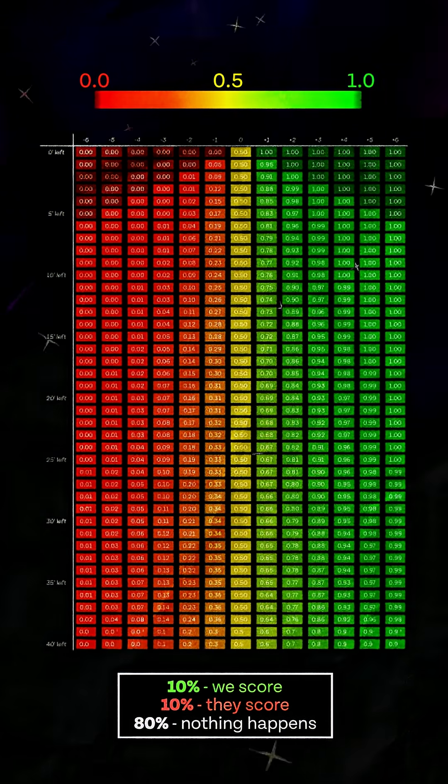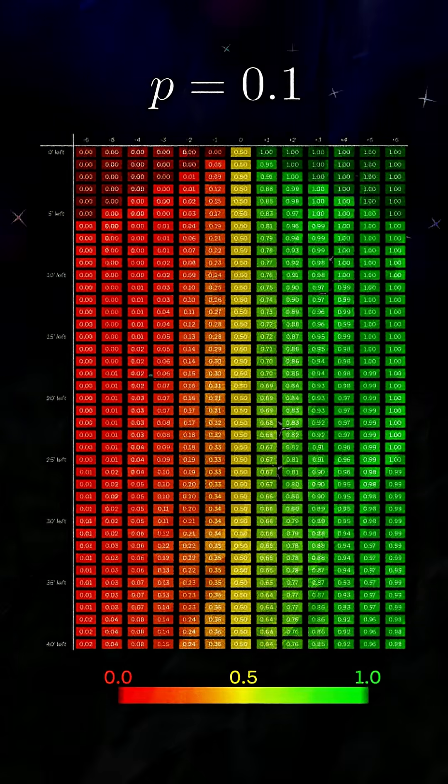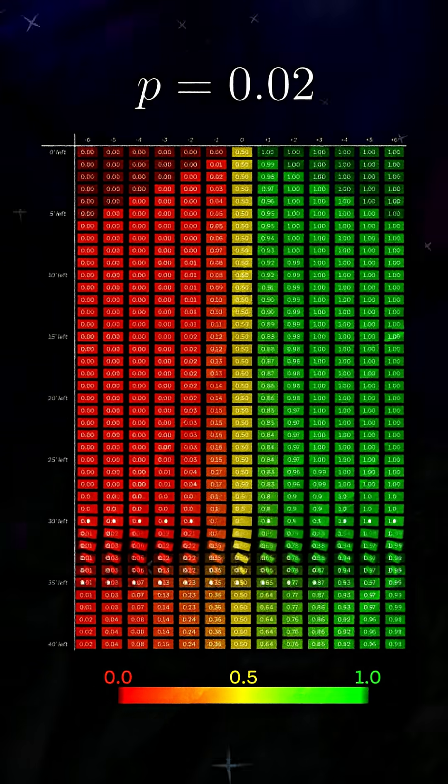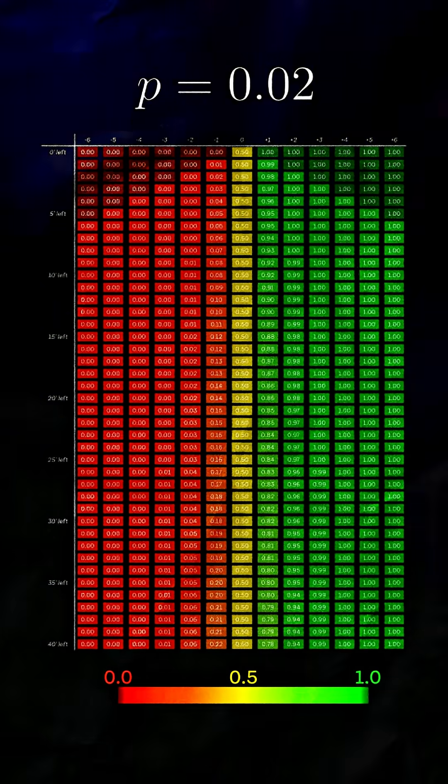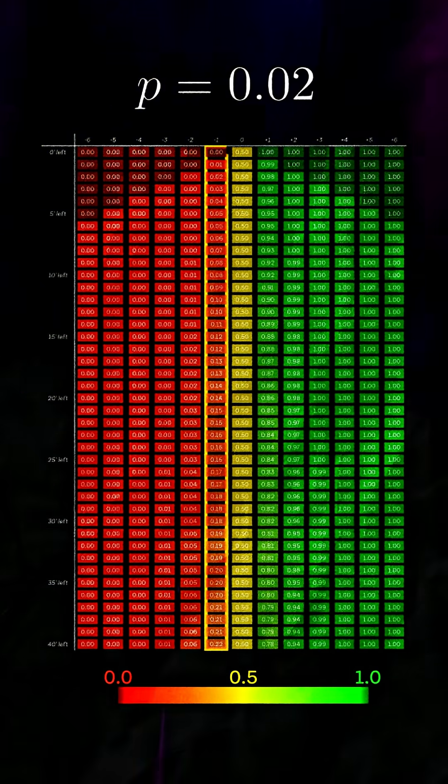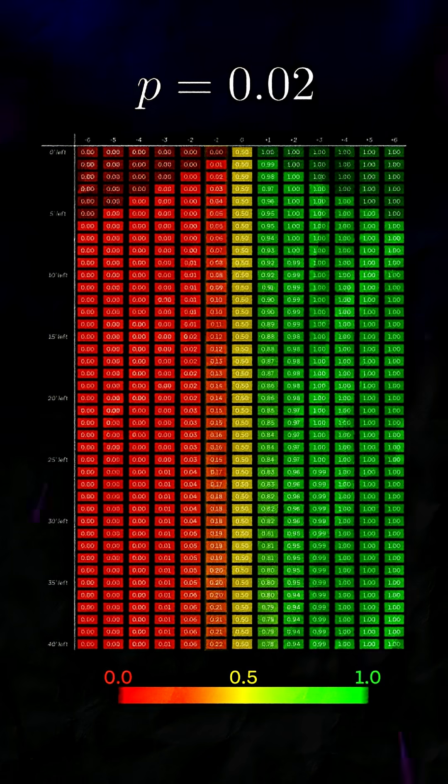What happens if we change the probability of scoring, that 10% number? If we decrease the chance of scoring, then probabilities when we're down get very low, even at a one goal deficit, and vice versa when we're up.